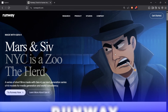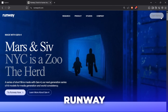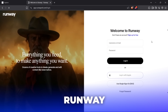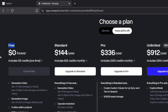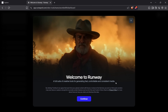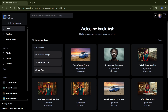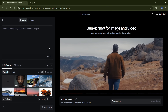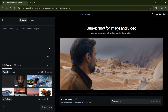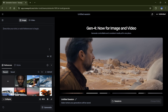First, head over to the Runway ML website. If you're new to the platform, sign up for a free account. They offer a trial plan that lets you explore and experiment before deciding to upgrade. Once you're on the homepage, you'll see your past projects and a variety of features ready to explore. For this feature, head over to Generate Images. Here, we'll create consistent scenes that can later be transformed into seamless video sequences.